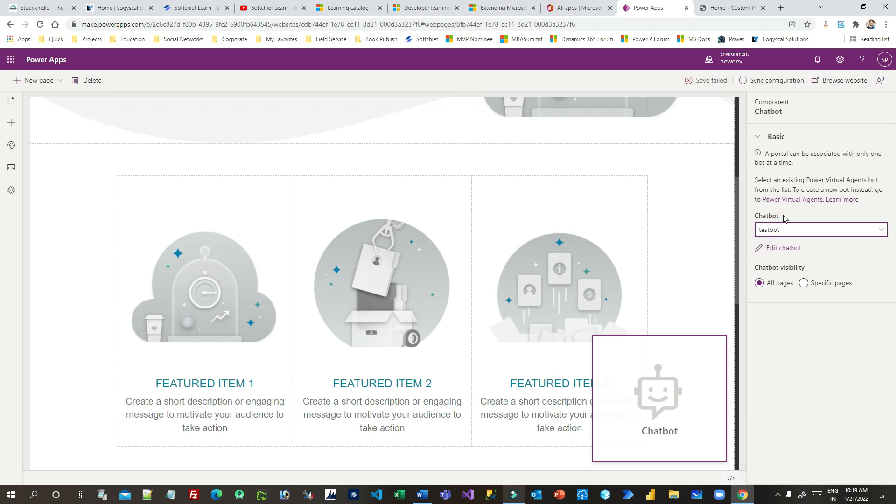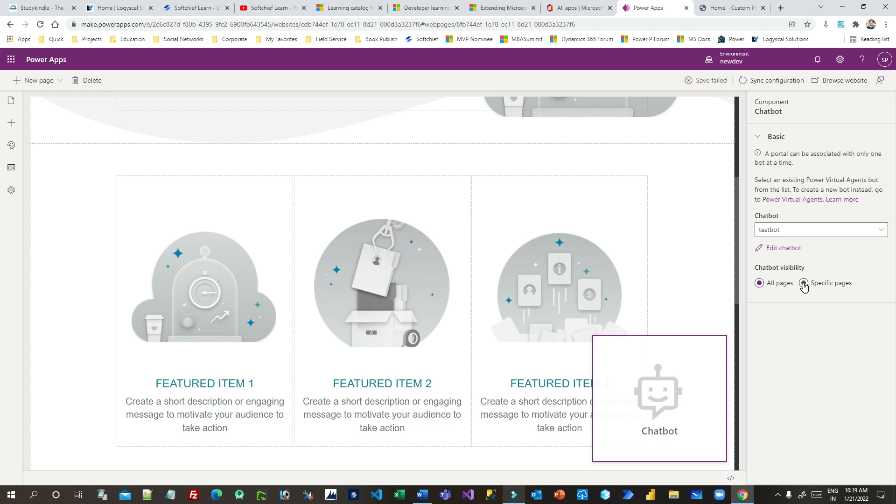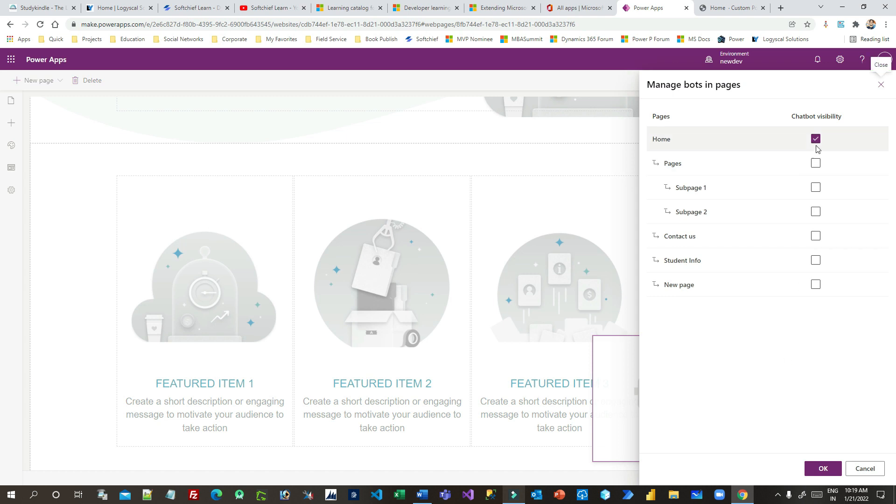Now once you select the chatbot for the chatbot control on the Power Portal, you have to choose whether you want to display the chatbot on all pages or for a specific page. If you want to display all pages, click on all pages. If you want to specify specific pages, click on specify specific pages, click on manage boards. You can choose on which page you want to display the chatbot.